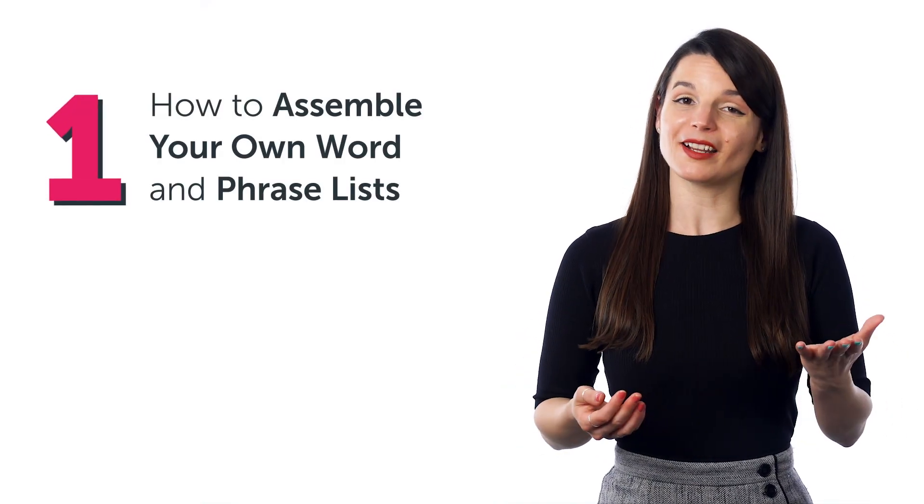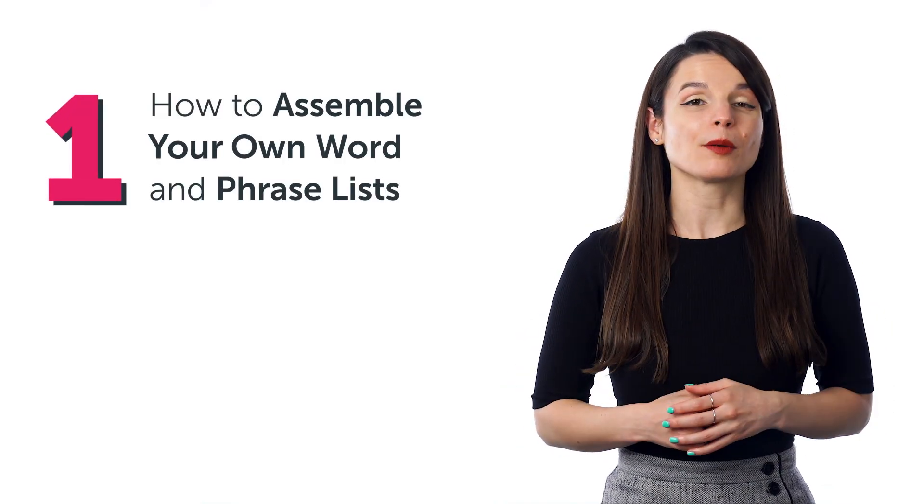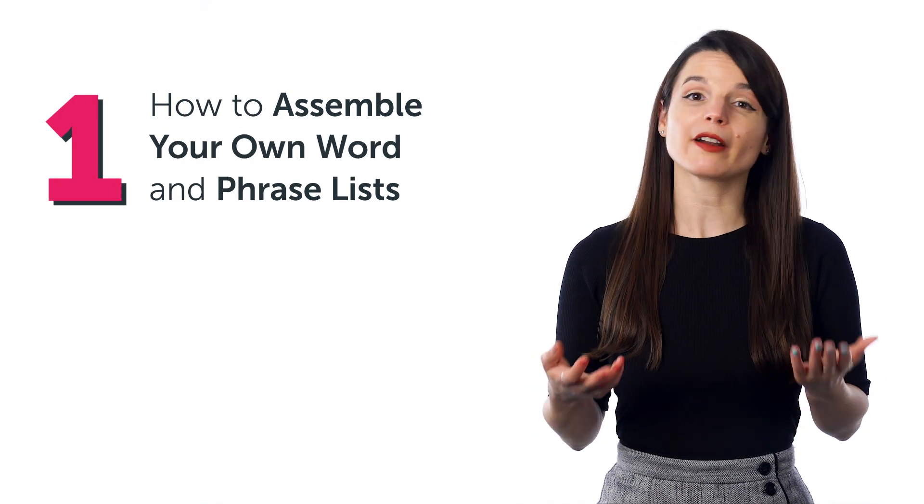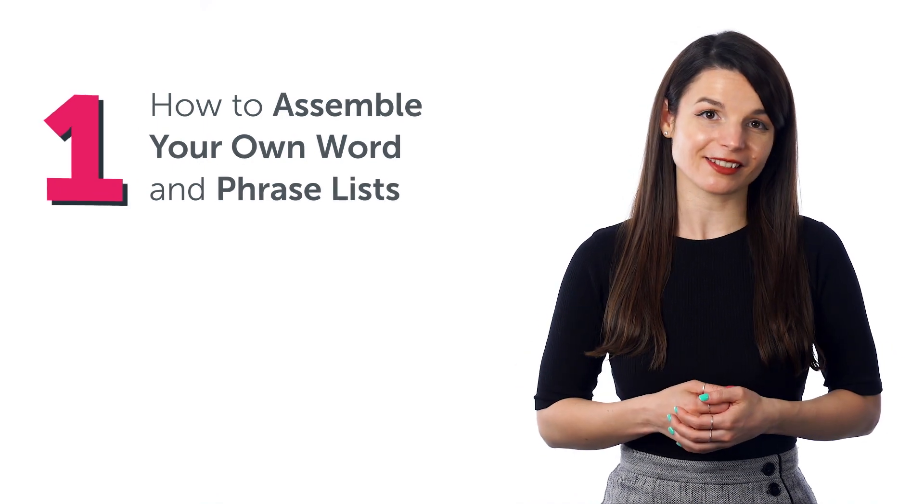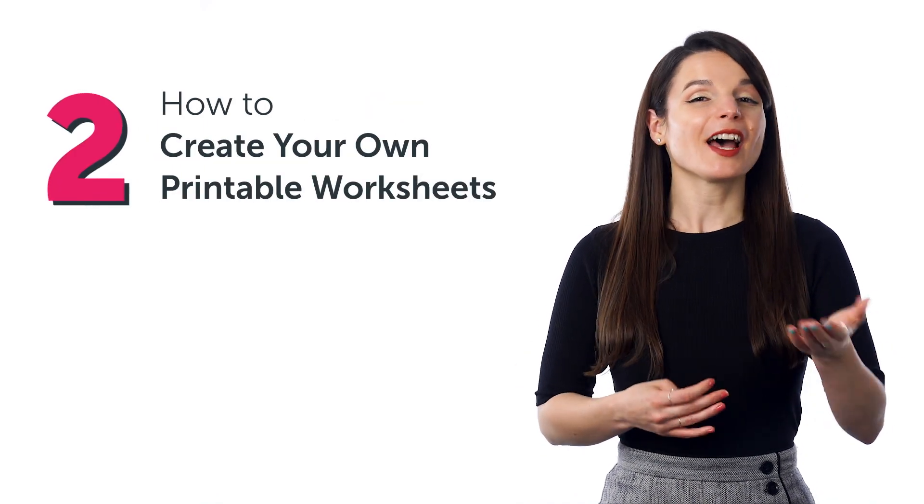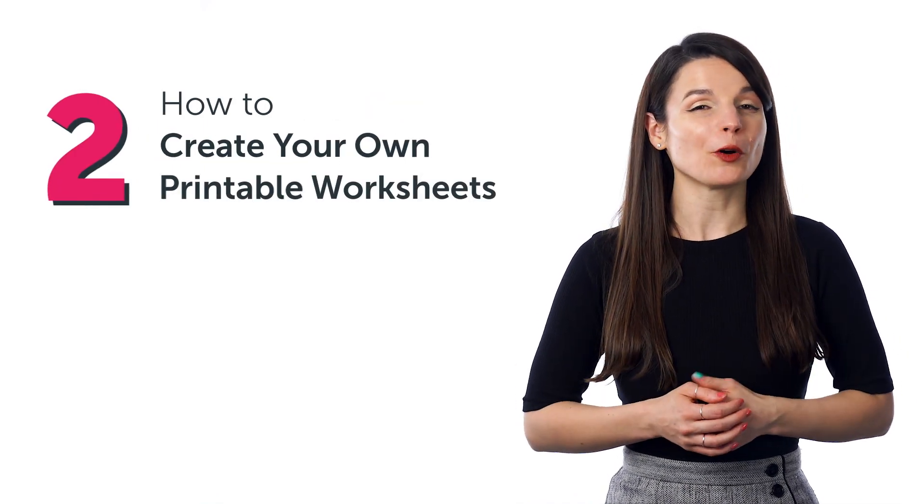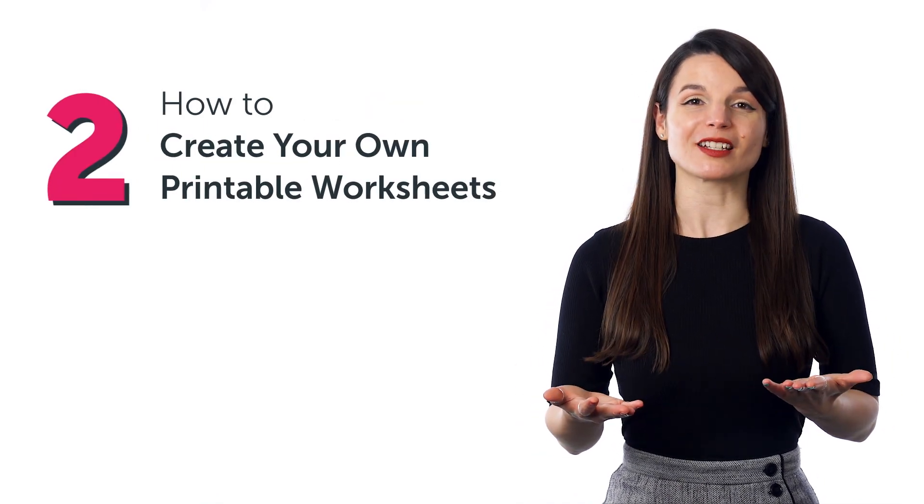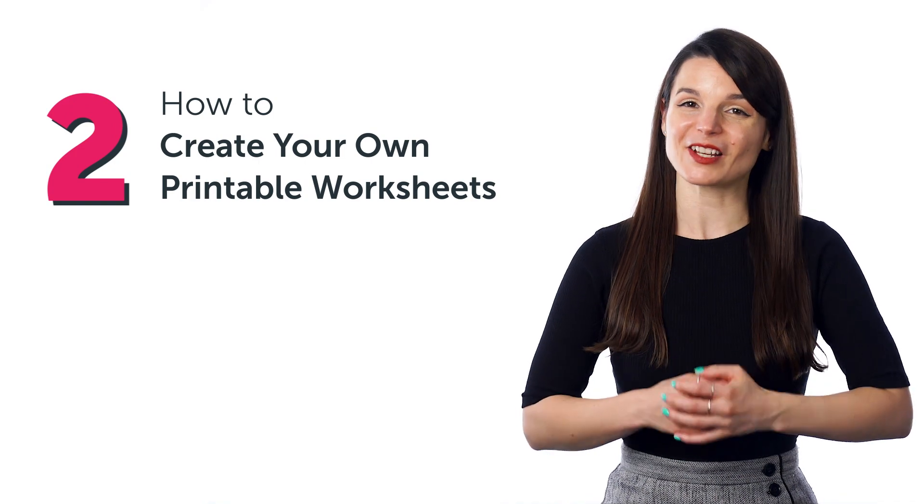Well, stick around! In today's guide, you'll discover how to assemble your own word and phrase lists, how to create your own printable worksheets, and much more.